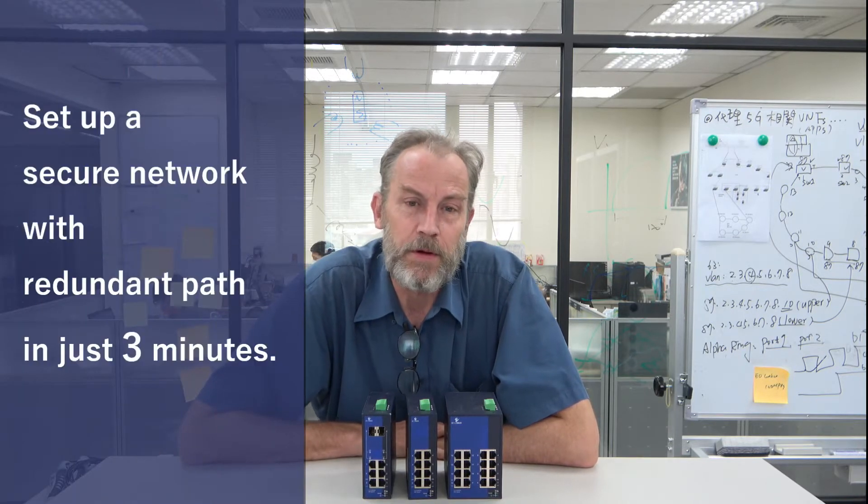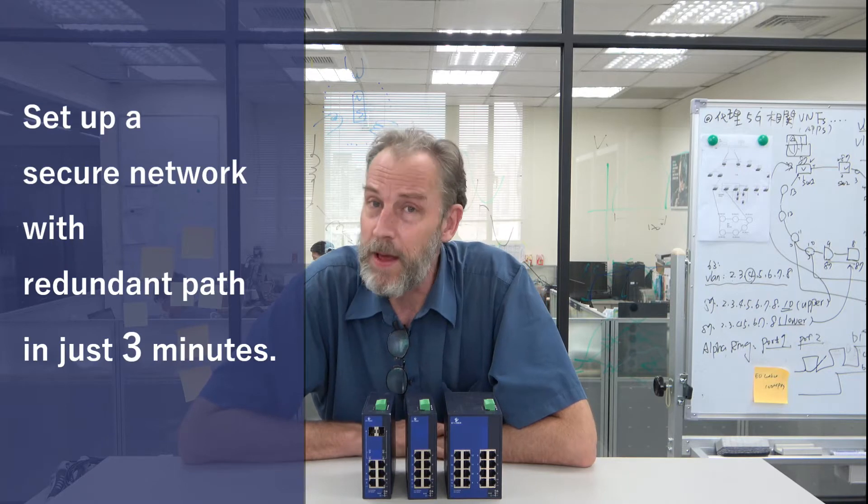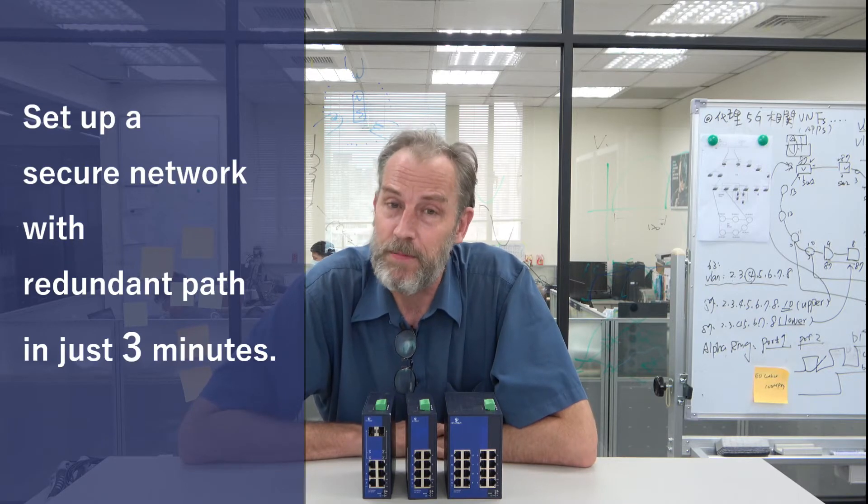Today, I'm going to show you how to set up a secure network environment with redundant paths in just three minutes.